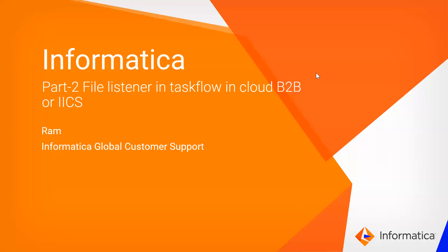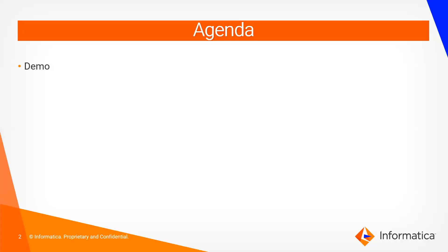Hi everyone, this is Ram from Informatica Global Customer Support Team. In this video we'll see finalization in Cloud B2B or ISS. As I mentioned in my previous video, finalization can be used in task flow.